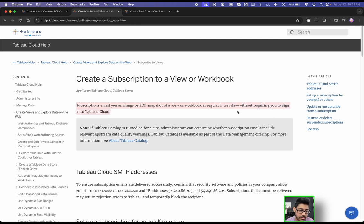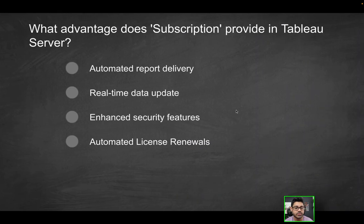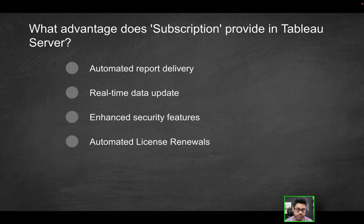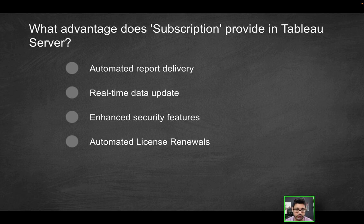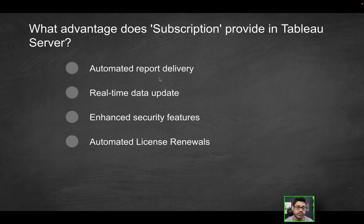Subscriptions email you an image or PDF snapshot of a view or workbook at regular intervals without requiring you to sign in to Tableau cloud or Tableau server. So what does that do? Essentially, you can basically schedule a report. If you have a dashboard that is published on Tableau server or Tableau cloud,